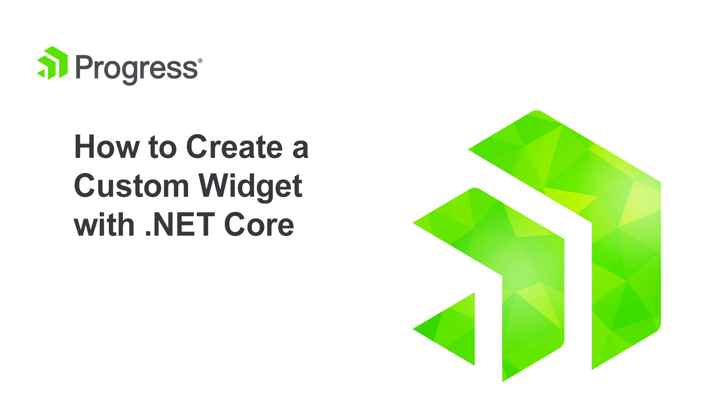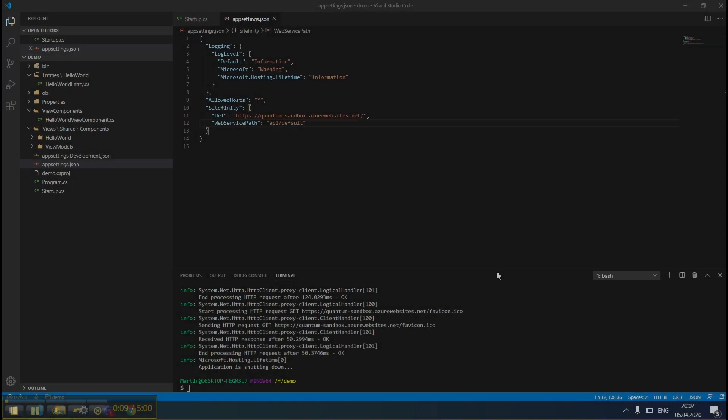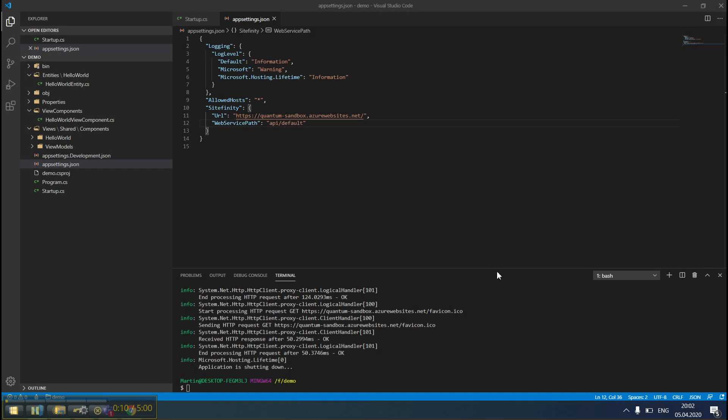This video will walk you through building widgets on .NET Core. We'll go over creating custom widgets with .NET Core.